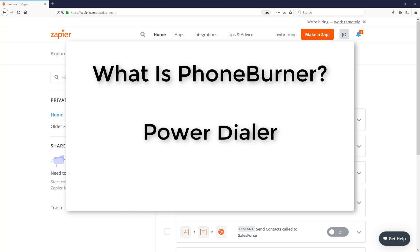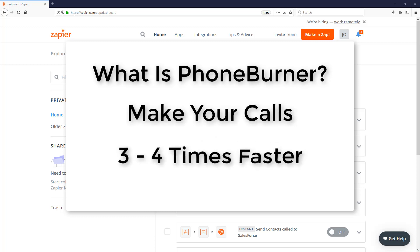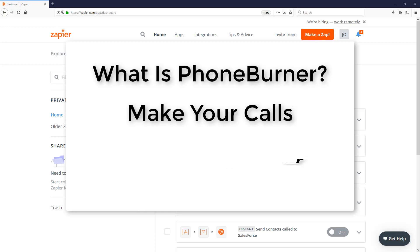PhoneBurner is a power dialer. It's a tool designed to help you and your team make your calls three to four times faster than you would on your own. Our members average 60 to 80 dials an hour.